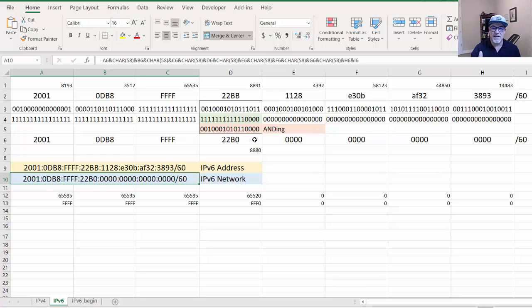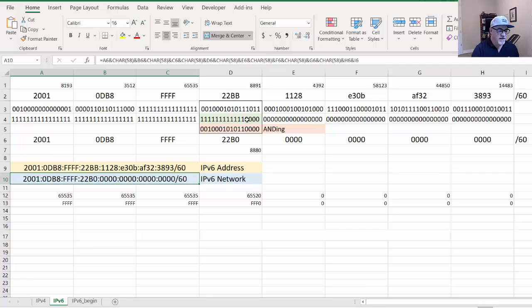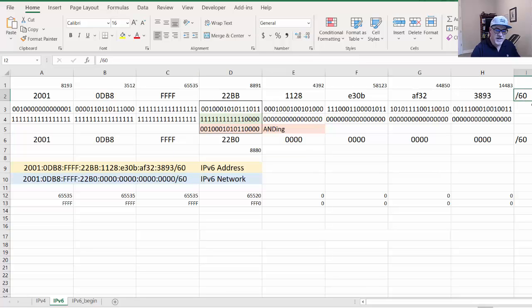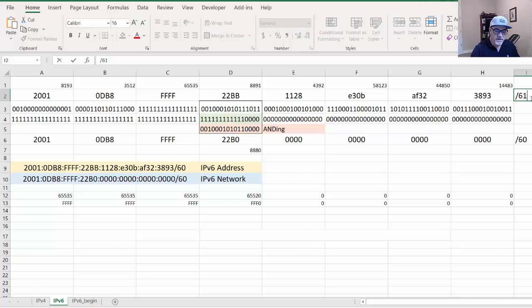What gets really funky and confusing in IPv6 is what if you didn't follow that pattern? What if I added a one here and instead of slash 60, it was slash 61. I'll show you how we could do that.